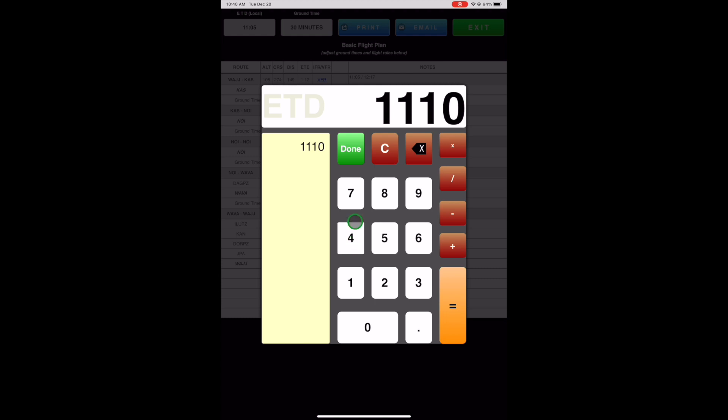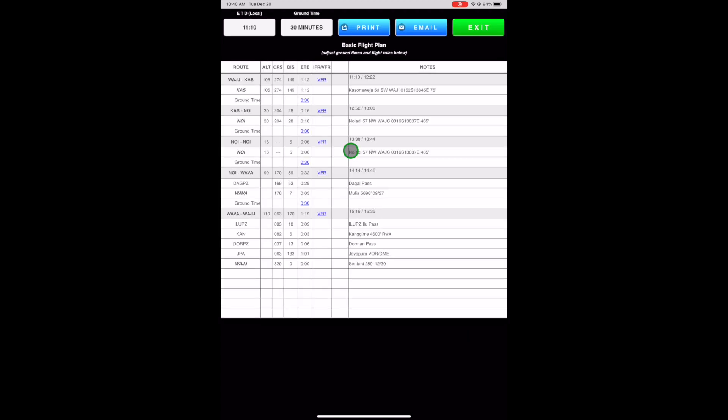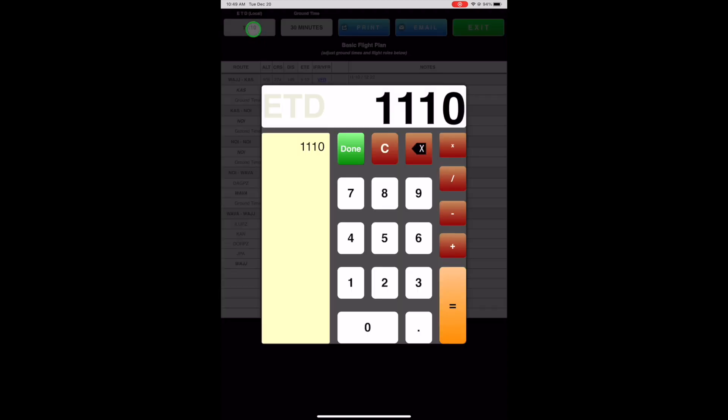FlightSpan will ask for your departure time, defaulting to 30 minutes from now. You can change your departure time or expected average time on the ground using their respective buttons.